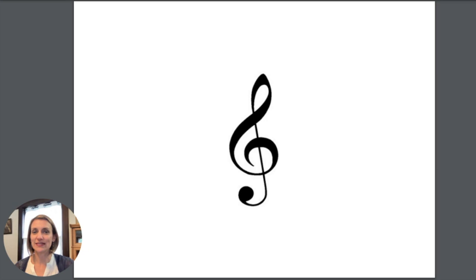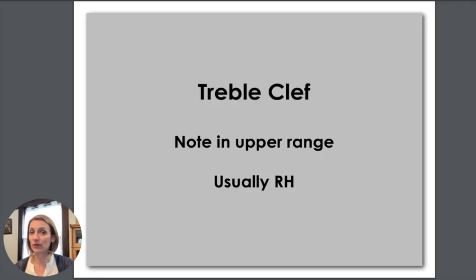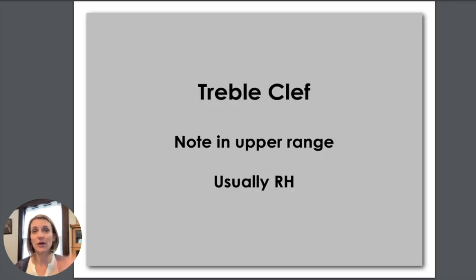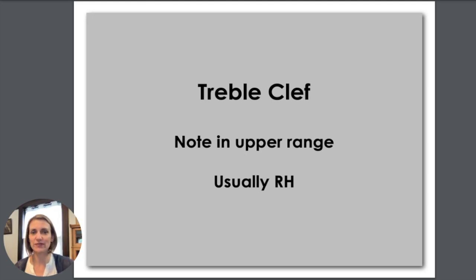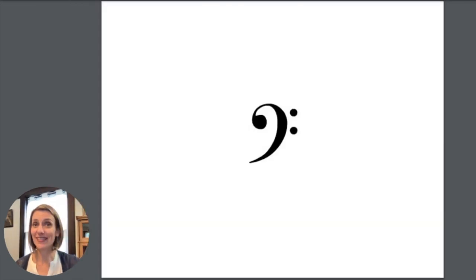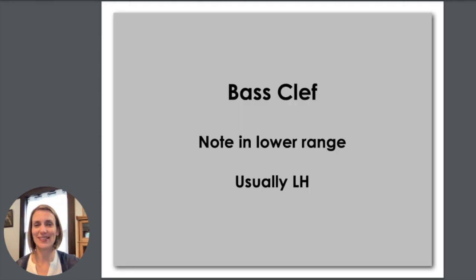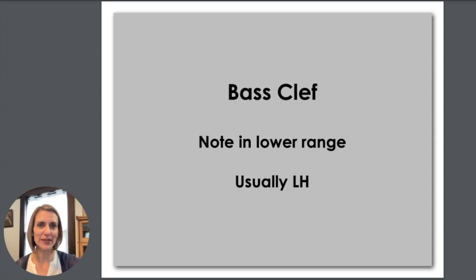This is treble clef and it helps keep the notes that are up high in the upper range. Usually we play that with our right hand. This is bass clef. It takes care of notes in the lower range and usually we play in the bass clef with our left hands.